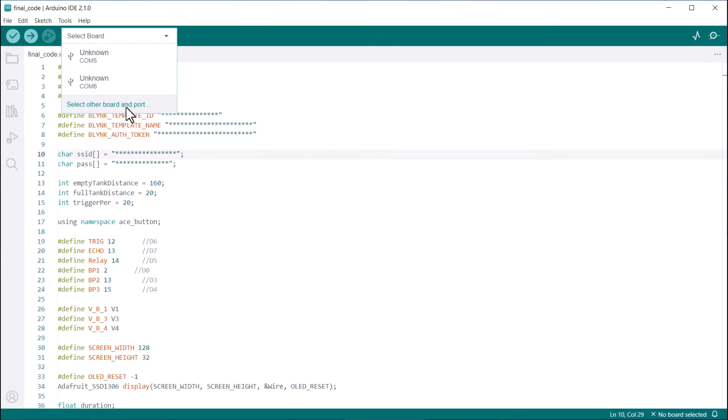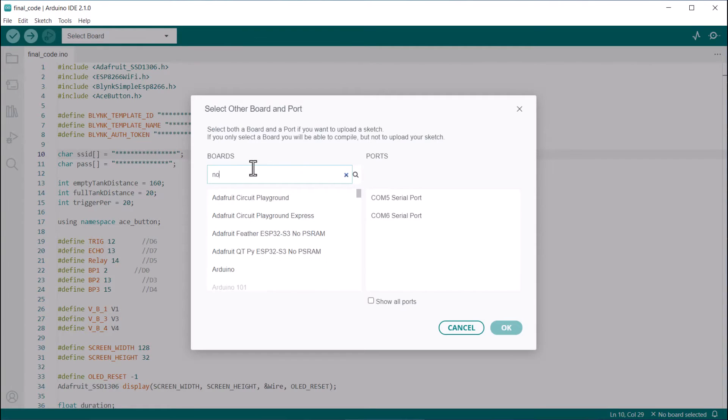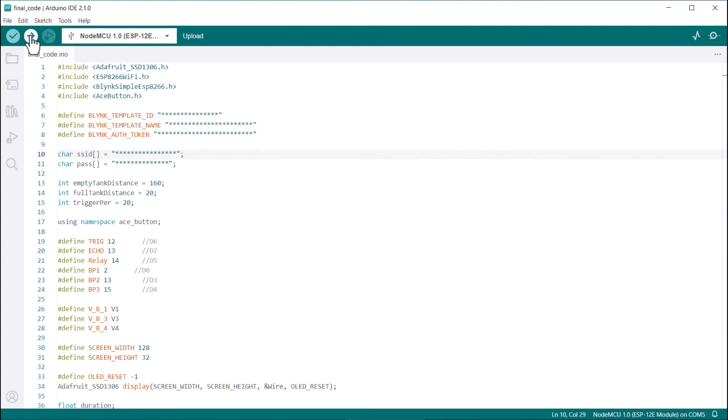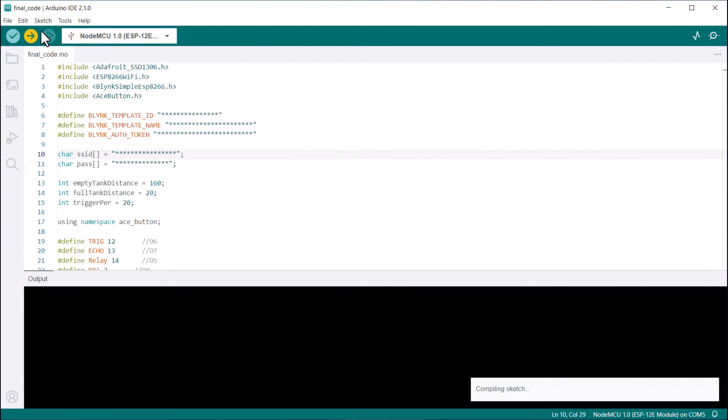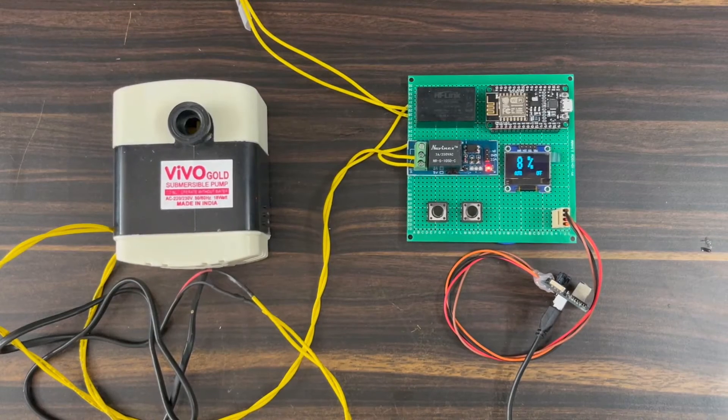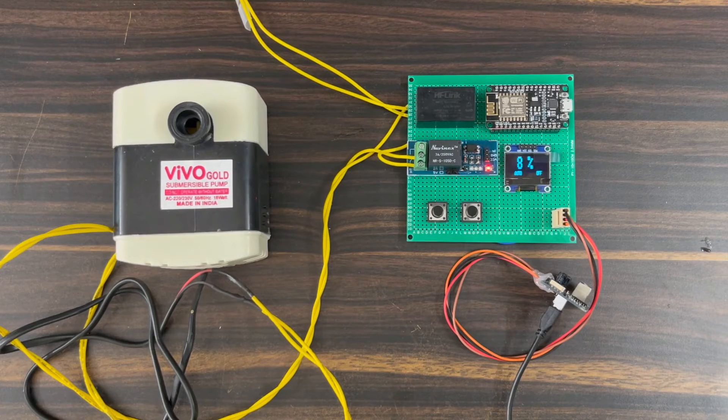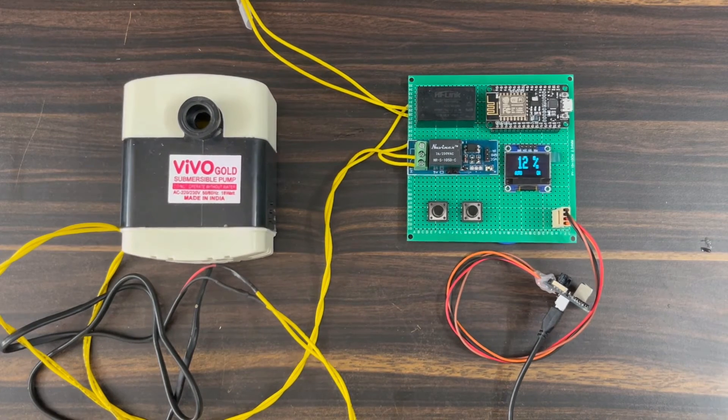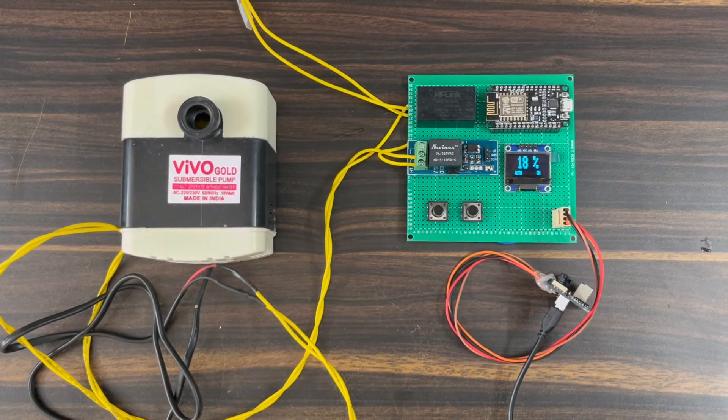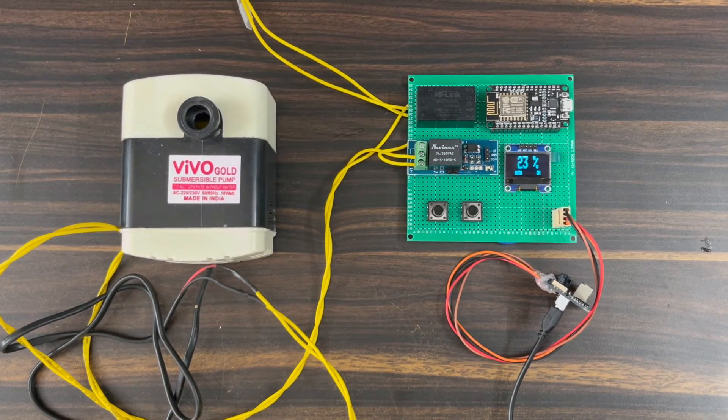Now, you can select the NodeMCU board from the board list. Select the COM port and upload the code. After uploading the code, you may start testing the project. The ESP8266 will connect to the Wi-Fi network and start sending data to Blink.